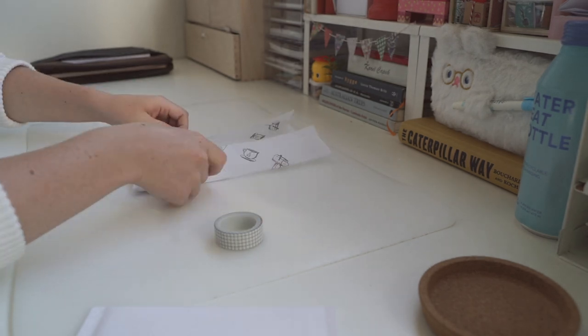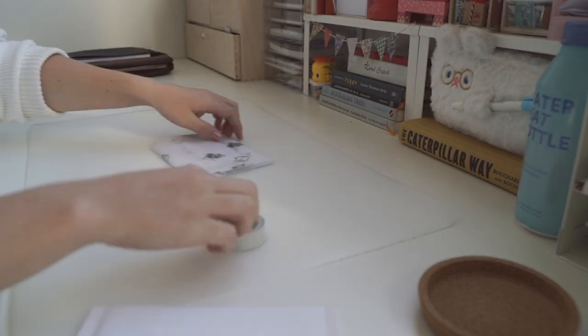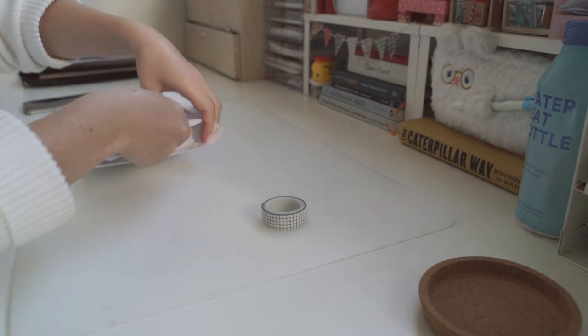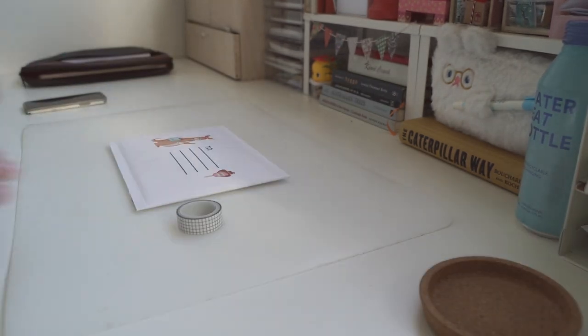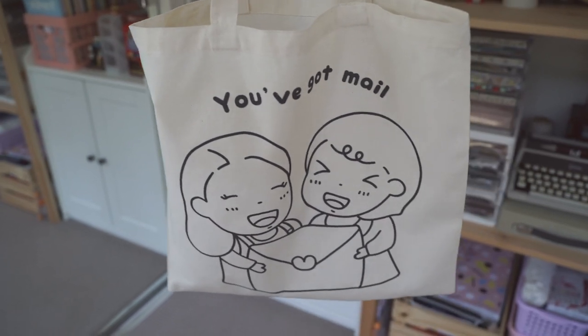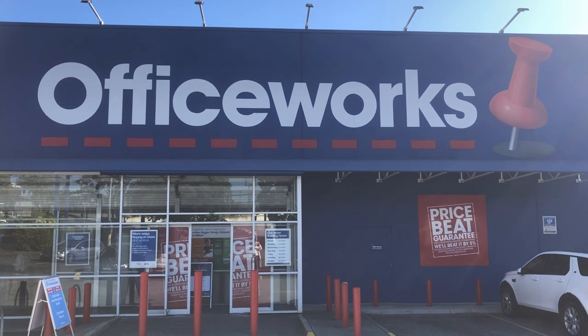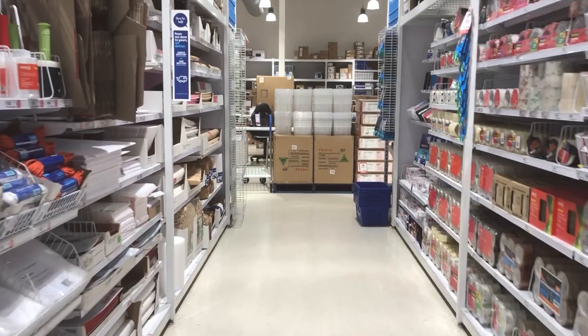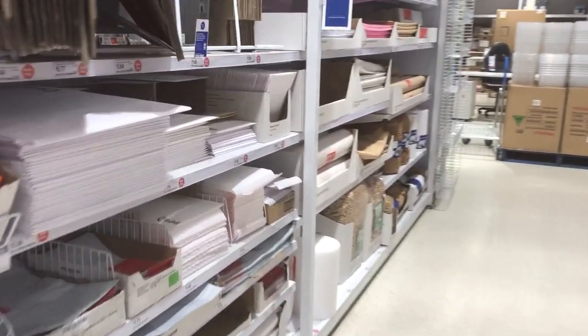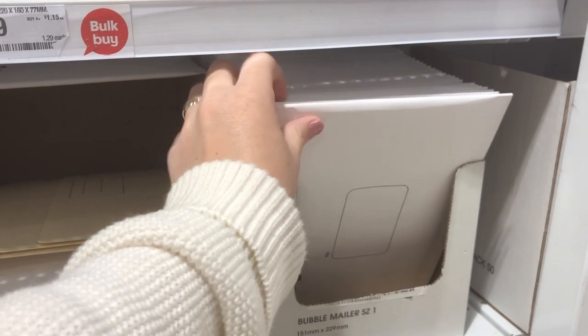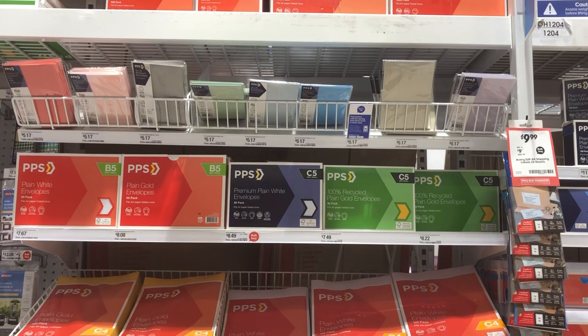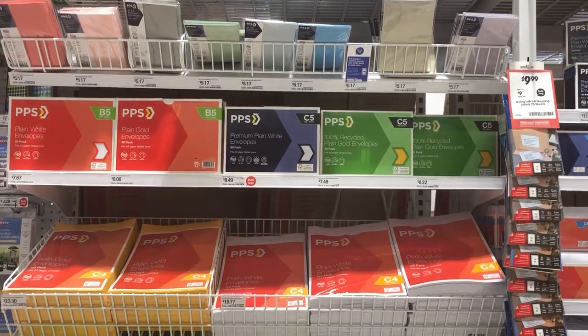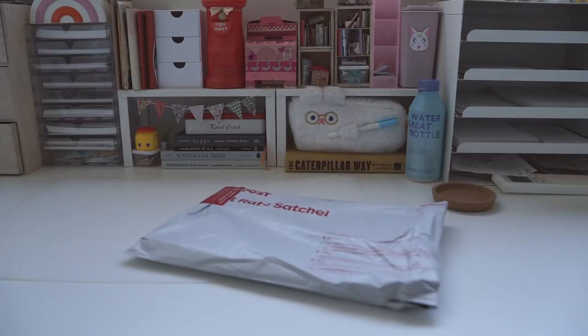So my day started out pretty average. I had a shop order the night before which I was really excited about because it was from Etsy. I've only recently transitioned my website from Squarespace to Etsy, so this was one of the first orders I received over on Etsy. And I headed off to the post office in the morning because I wanted to pick up my new vinyl sticker paper.